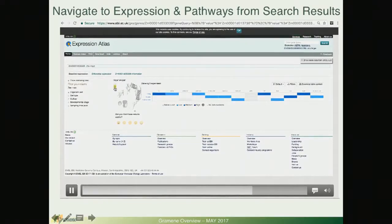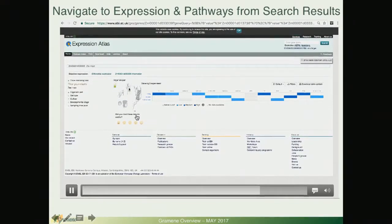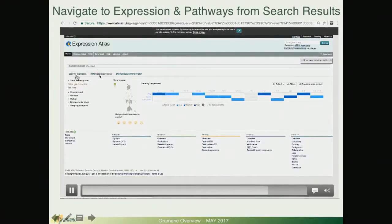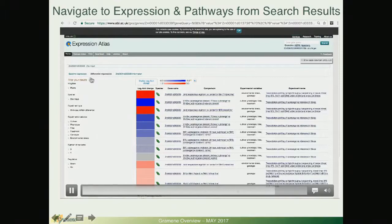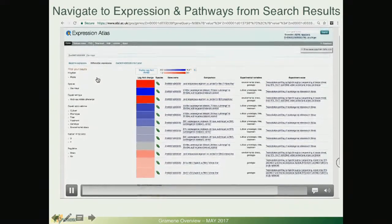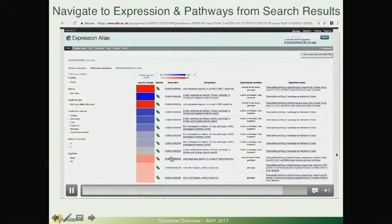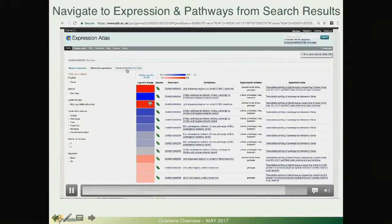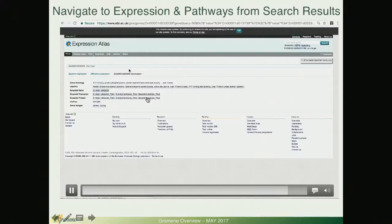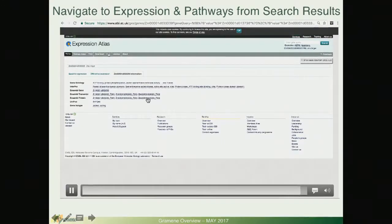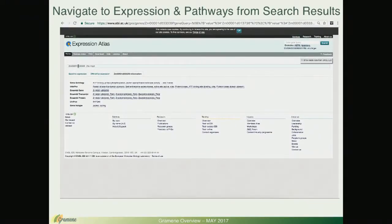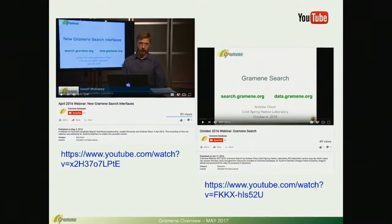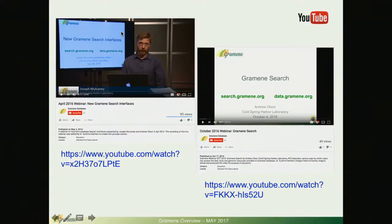You can see the exact same information for baseline expression and in addition you will find differential expression in there that you can project in turn to the Ensemble and Grameen browsers. This was covered in a recent webinar that I'm going to show you in a minute.